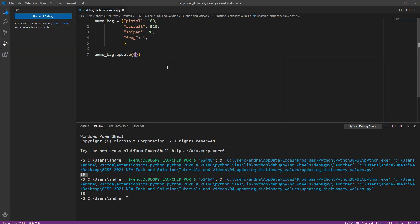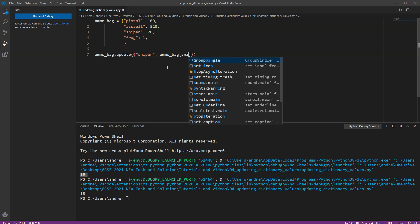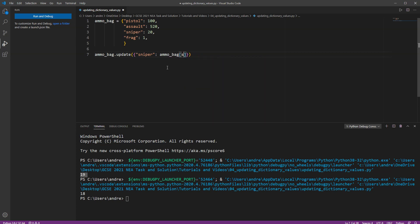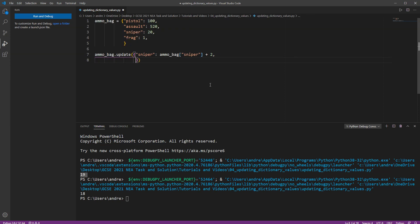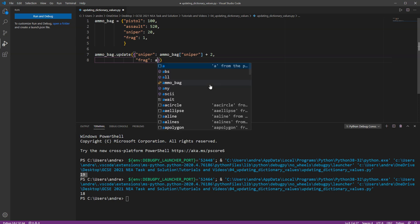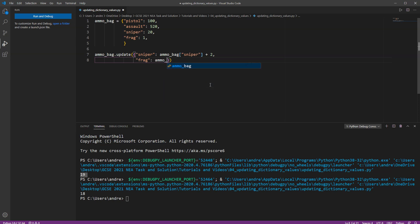Now what I'm going to do is say I've collected some sniper ammo and I've also collected some frag ammo. Okay so this is where I get to write in the keys that are in my dictionary and just say that I want to update my sniper rifle. So I have to type in the key here for the ammo bag within the ammo bag so sniper rifle. I'm going to just add two bullets to that. Okay and I'm also going to update my frag here and say let's say I got one frag grenade out of that.